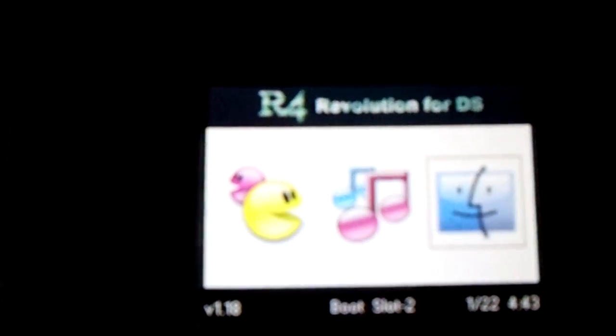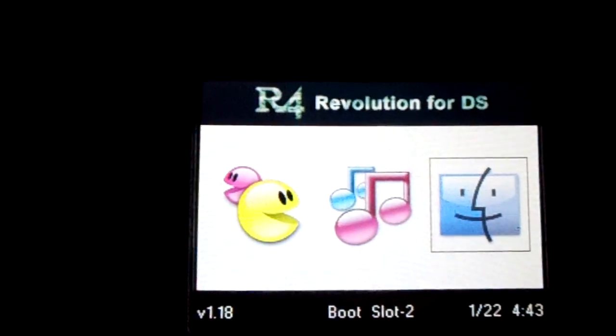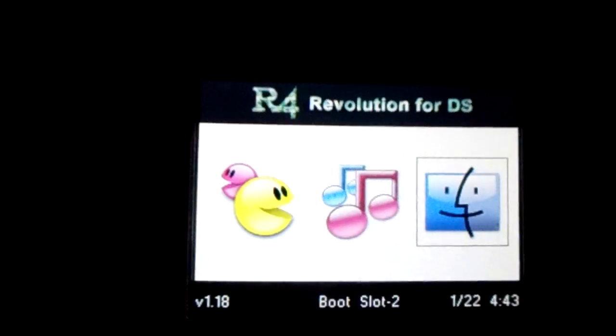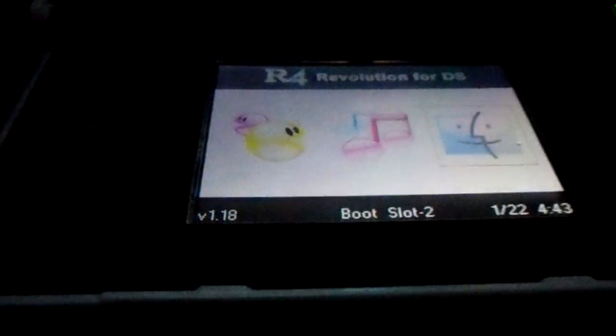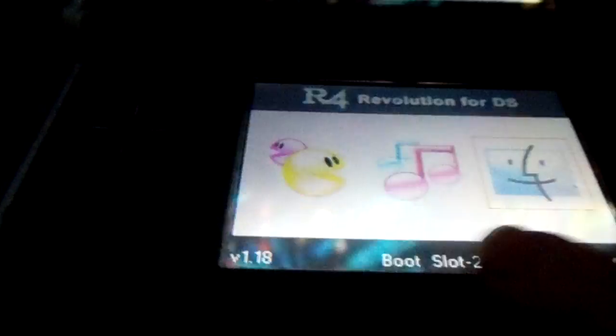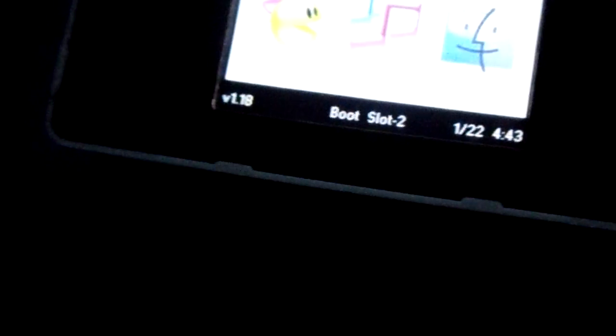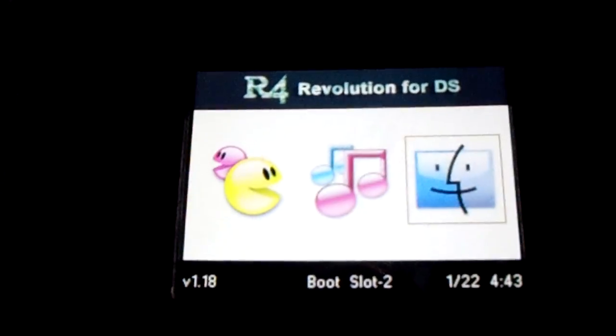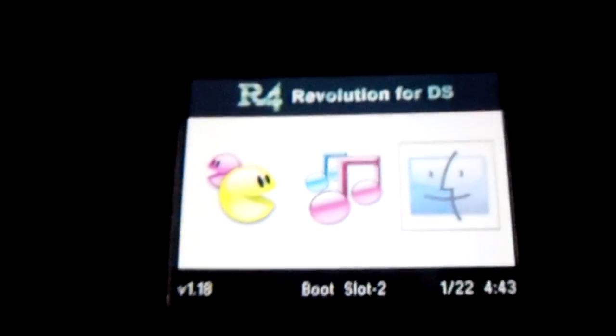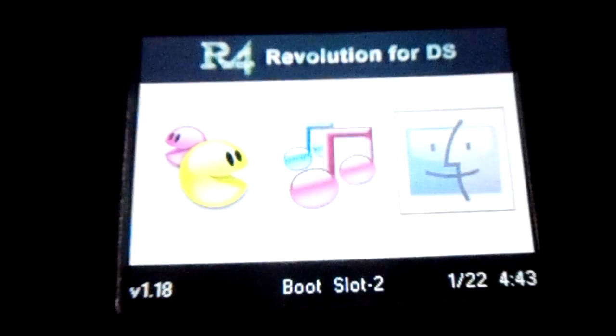There is boot slot 2, so I have a slot 2 somewhere. Here we go. Oh no, that's my light. Pretty much boot slot 2 just boots to your slot 2, and that's about it.